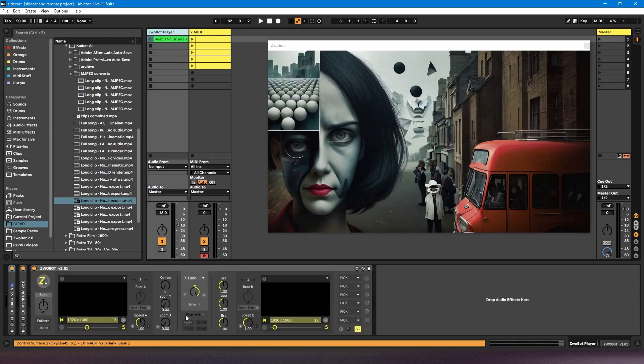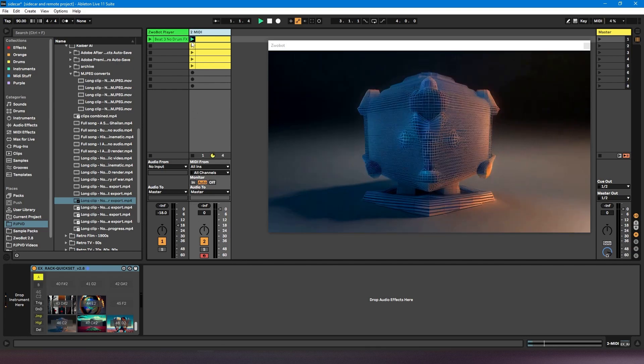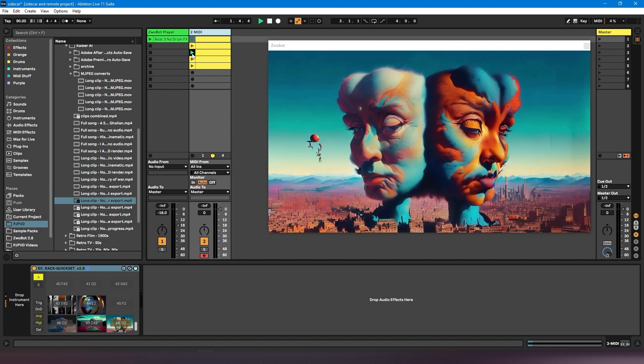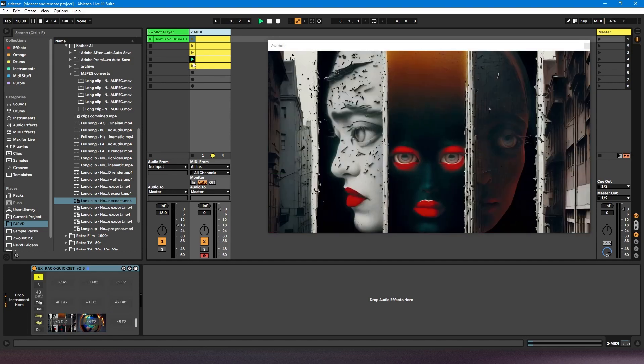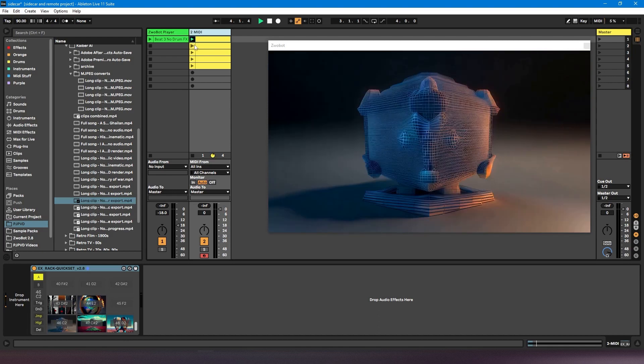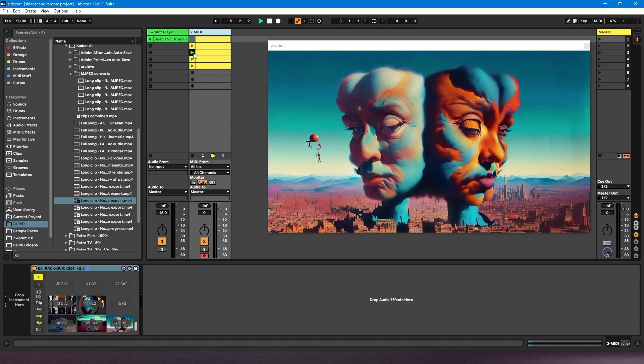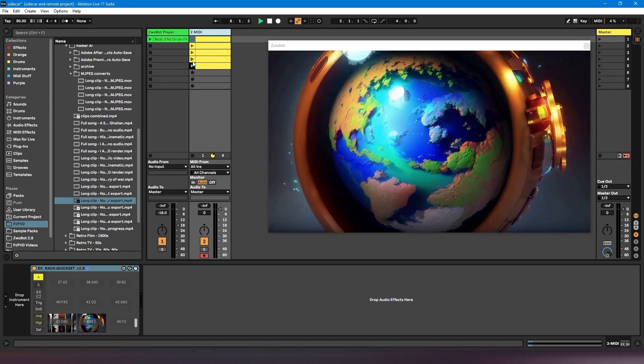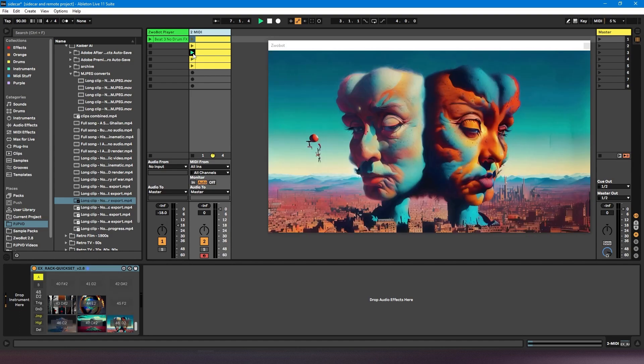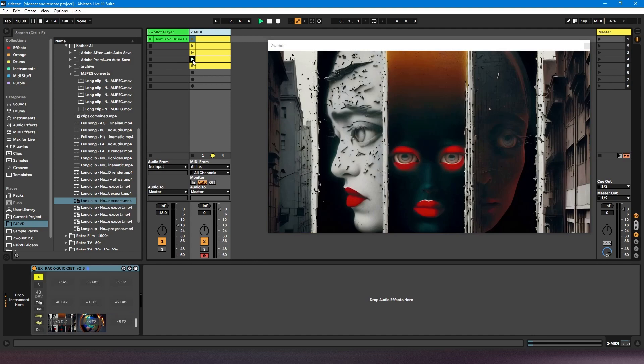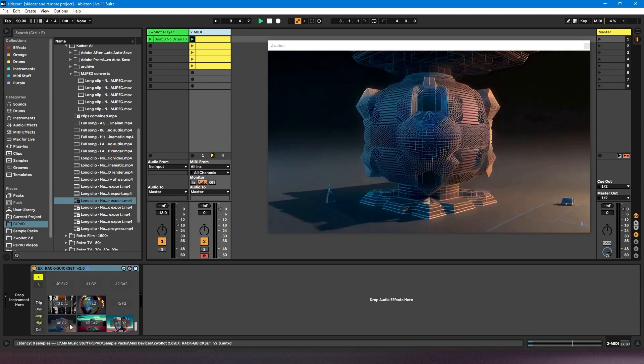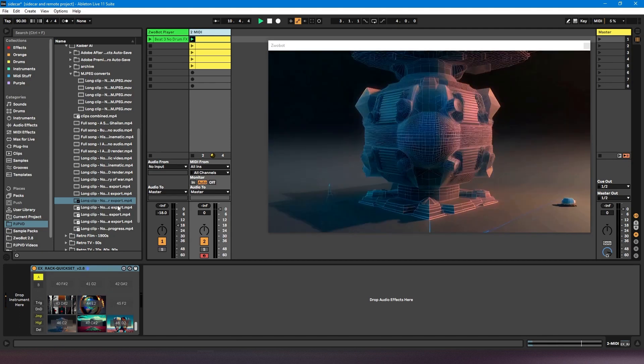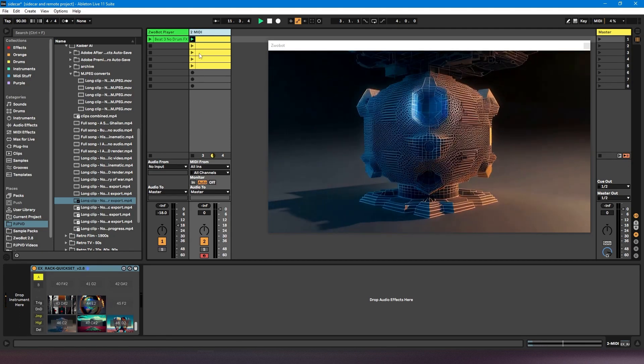And now whenever I trigger these notes, I'll just need to go to the A deck, because you can see I've got A selected here, so it's going to send it to A. Whenever I trigger these notes, it's going to trigger those videos. So it works the same way as the sidecar module does, where you're still triggering them as clips, except you don't have that issue where if you've got two videos that are the same length, they're not going to play. So you can see these are the two that are the same length, and they're switching between them fine.